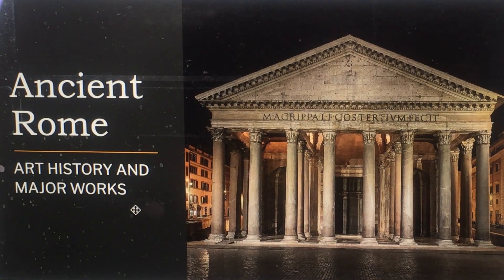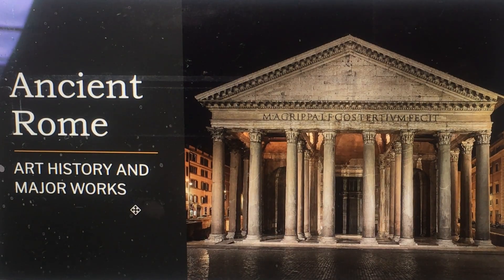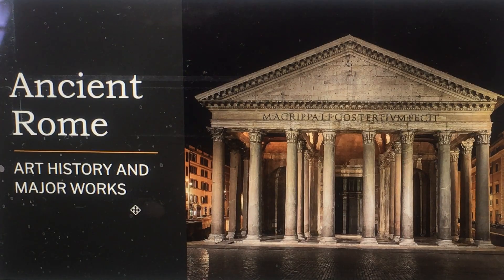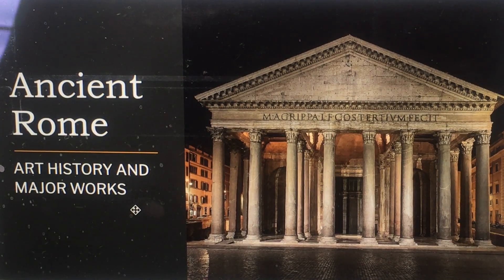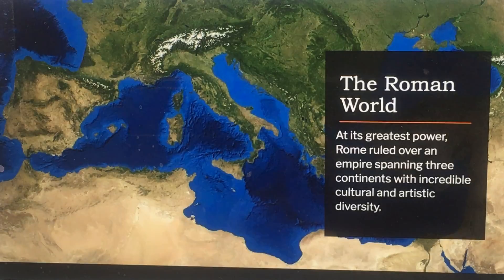Hello, I'm Trish Triumpho Sullivan and I am here to talk to you about Ancient Rome, which is lecture number 14 in Art History, Art 1A. So here we are — some history and some major works of ancient Rome. Let's take a quick look through our Roman stuff here.